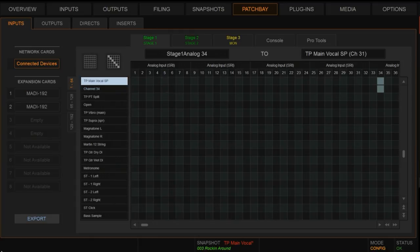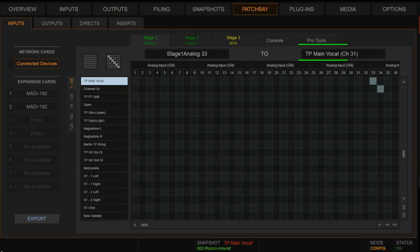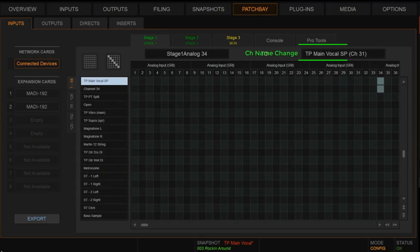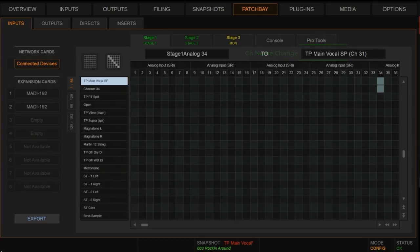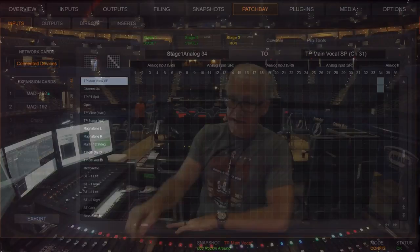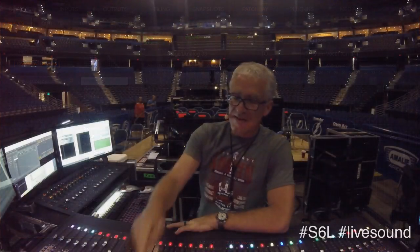So by doing this, just by being able to go back and forth, we can use the main vocal, use the EQ that we've developed throughout the show, the processing settings that we've used throughout the show. If we have to go to the actual spare microphone, we just do that and patch it in to that channel and off we go. Now we're on the spare mic.